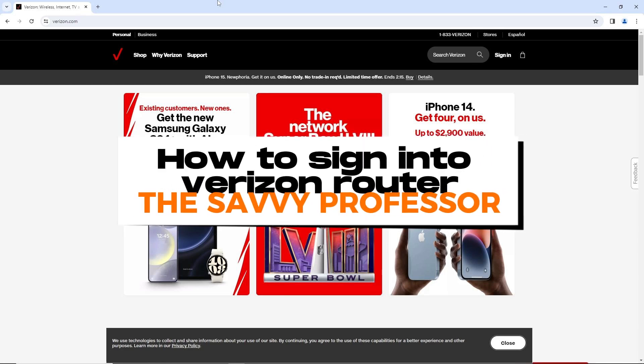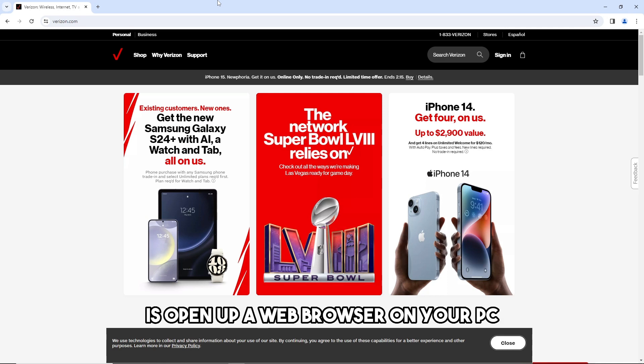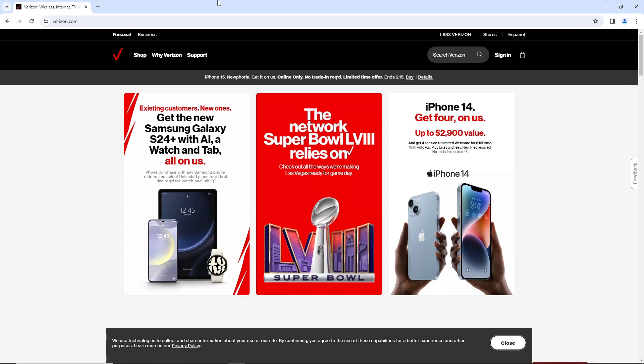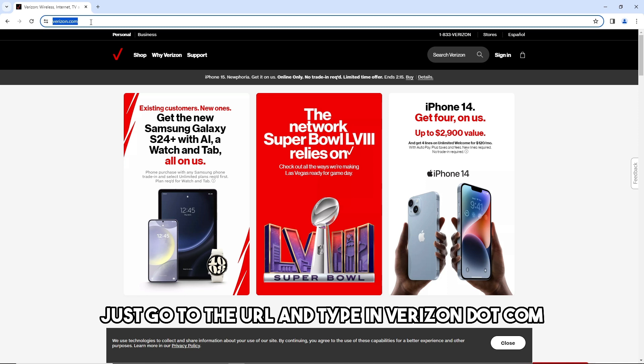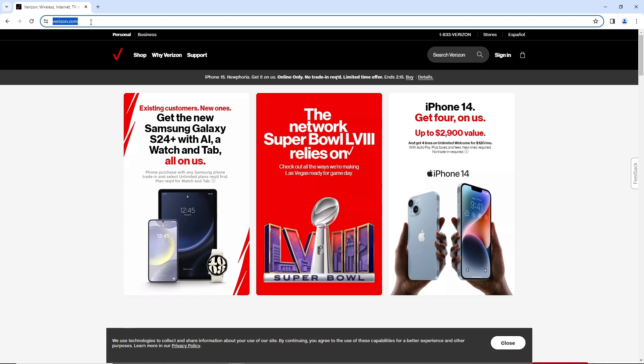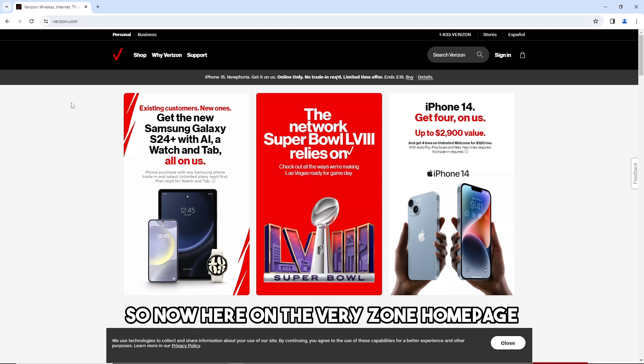Hey guys, welcome to the Savvy Professor. This is how to sign into Verizon router. First thing you will do is open up a web browser on your PC, then just go to the URL and type in verizon.com. The link will be in the description. Now here on the Verizon homepage,